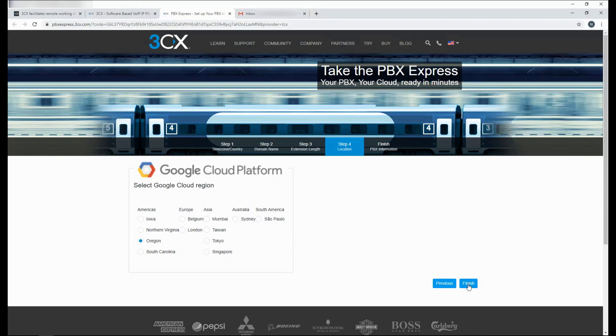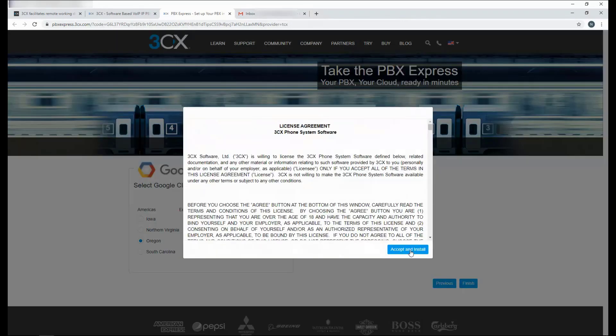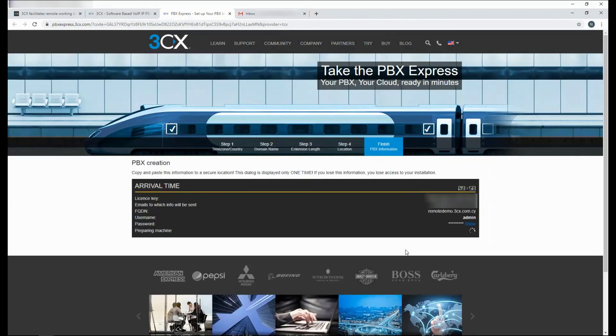And click on finish. Accept the terms in the license agreement. And you are on your way to having your free PBX set up.